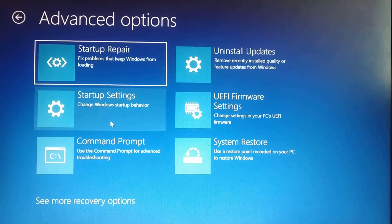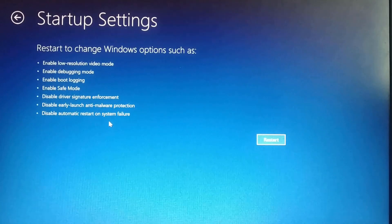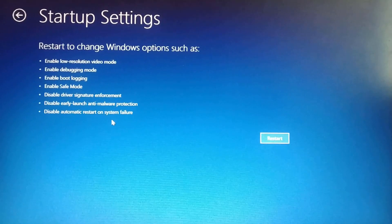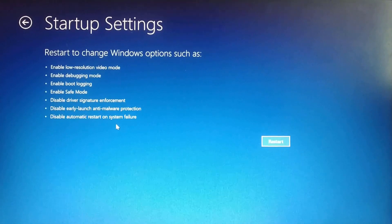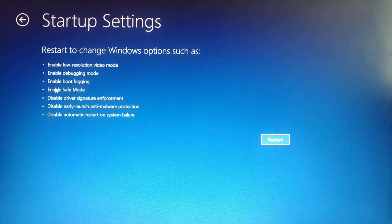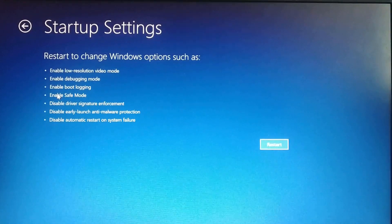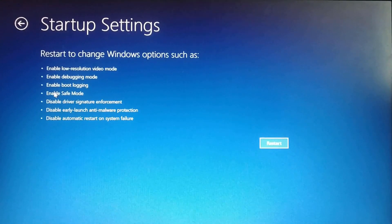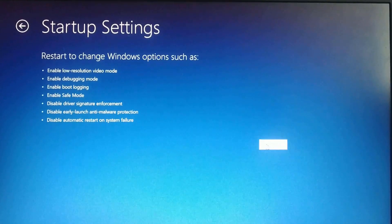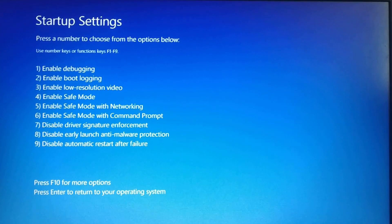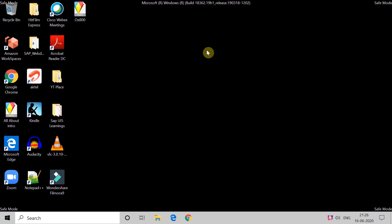Click on Startup Settings. Here you have to go to the fourth option to enable Safe Mode. Click on Restart. Once you click on restart, press F4 and Safe Mode will get started.